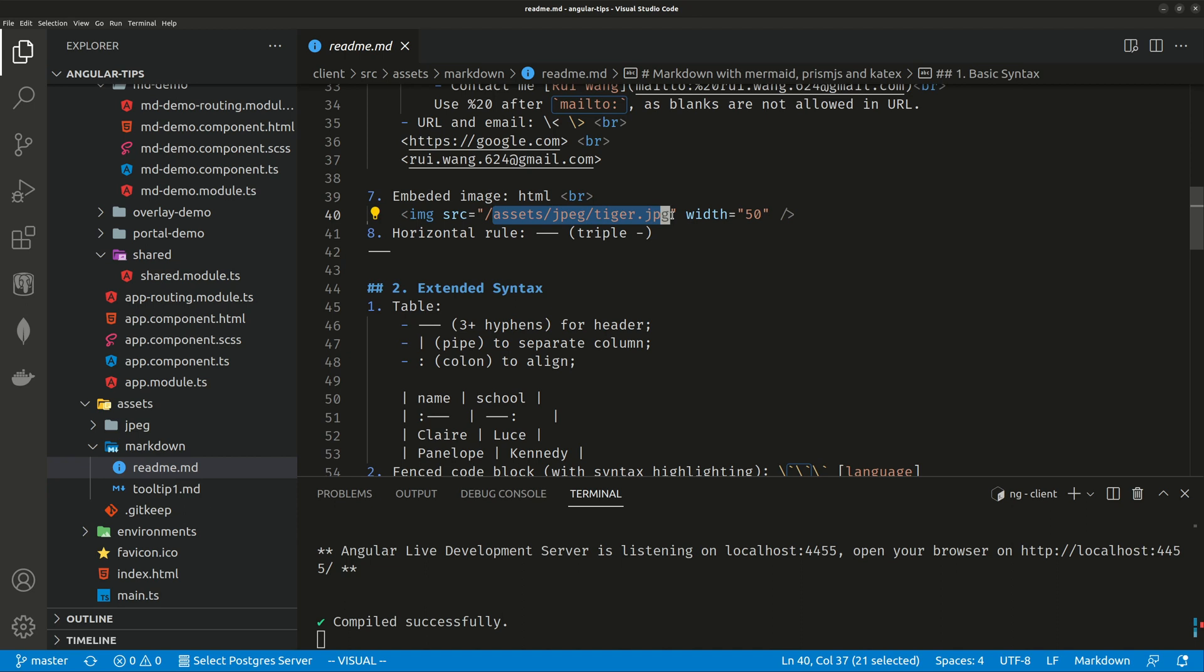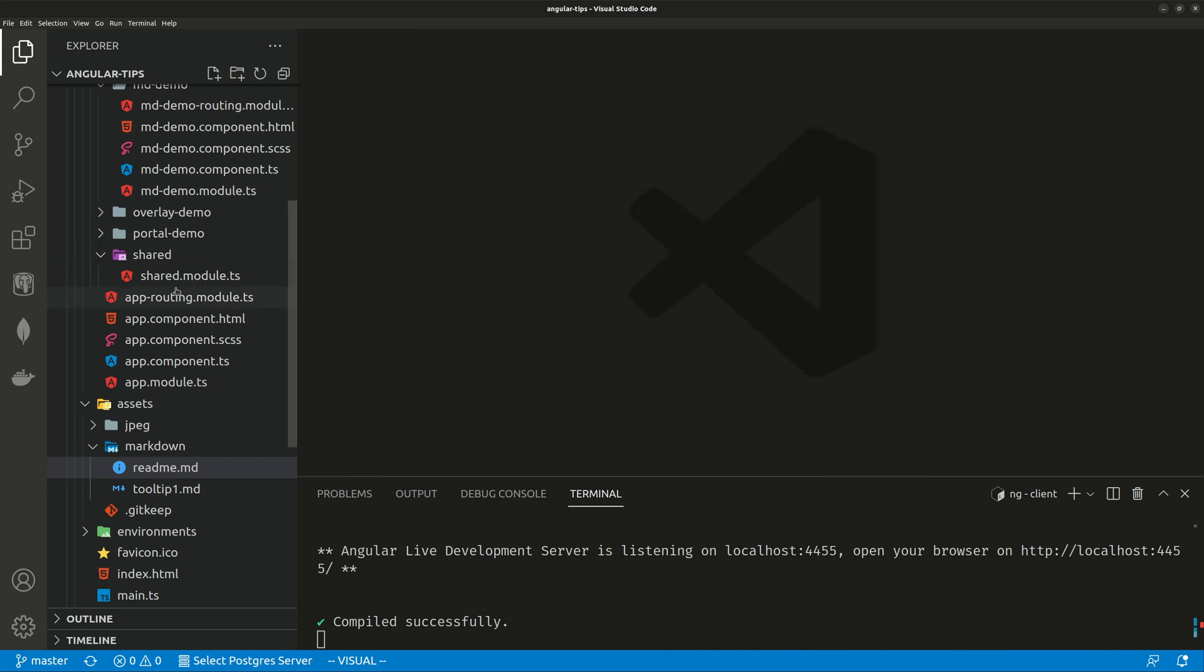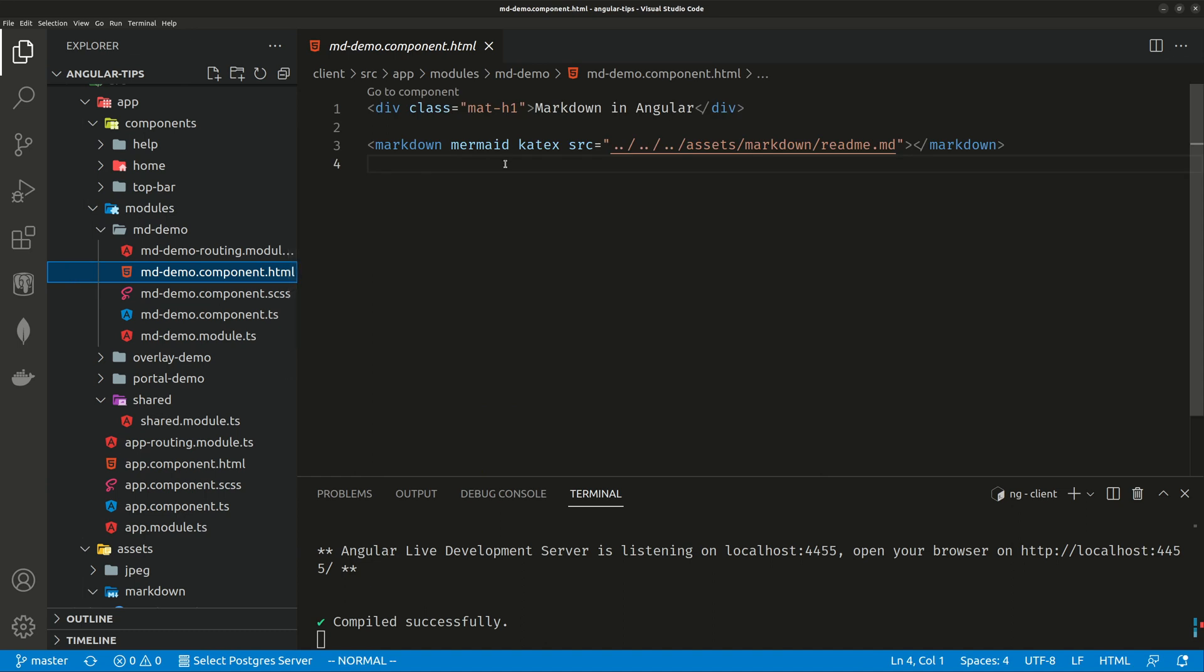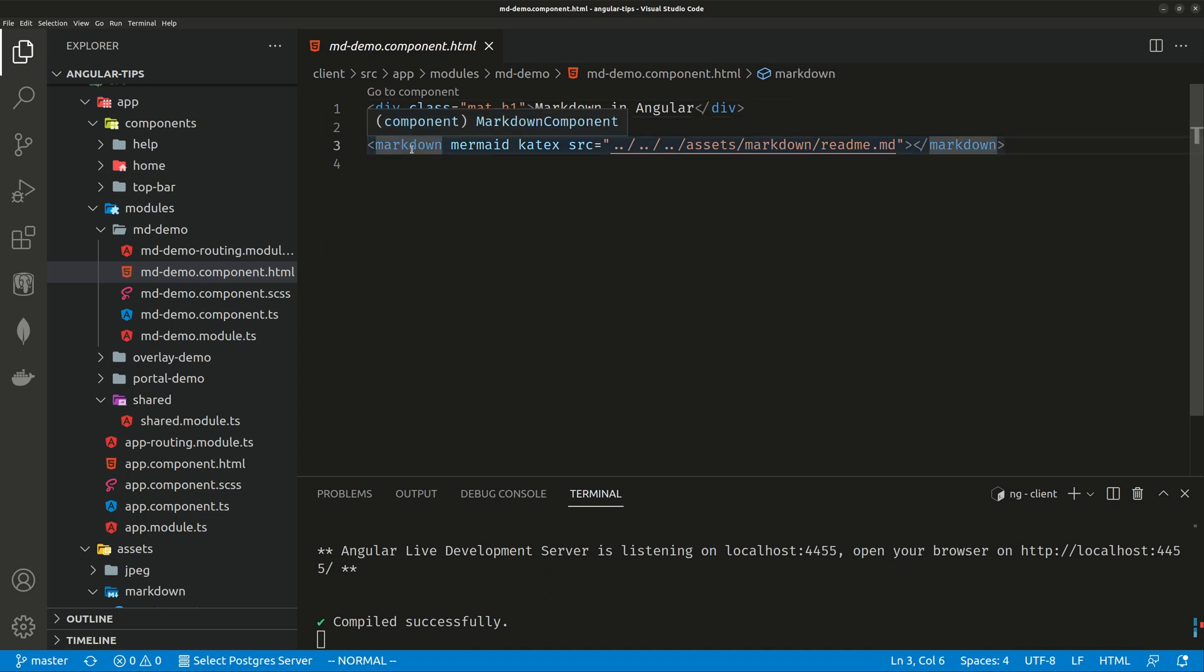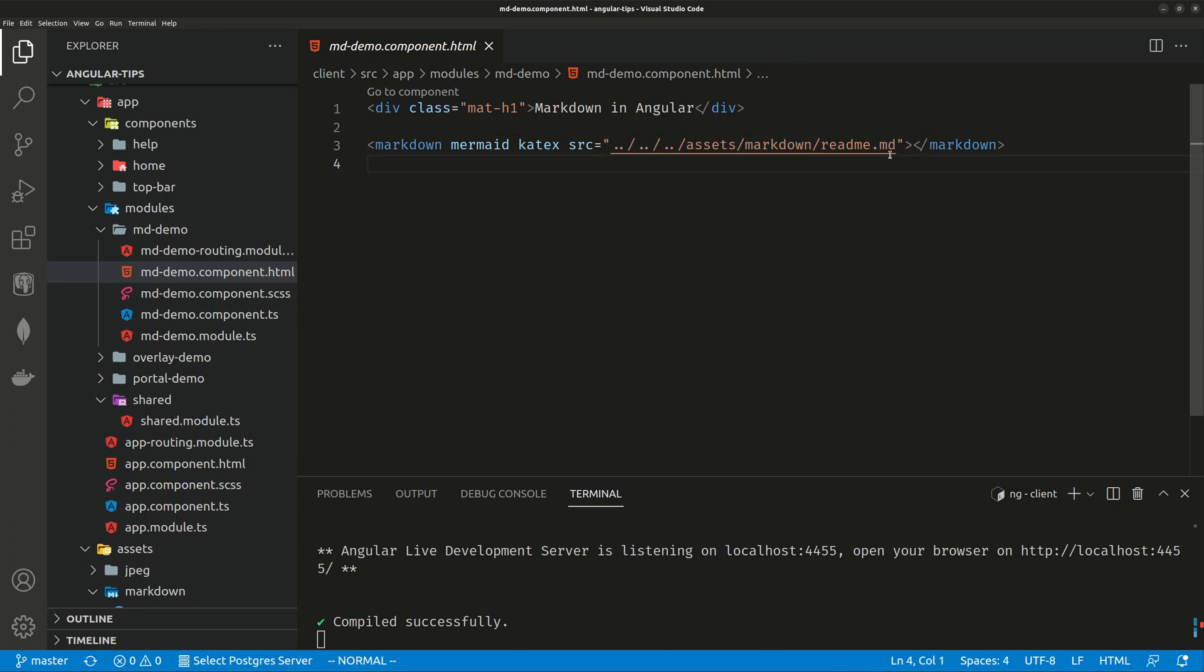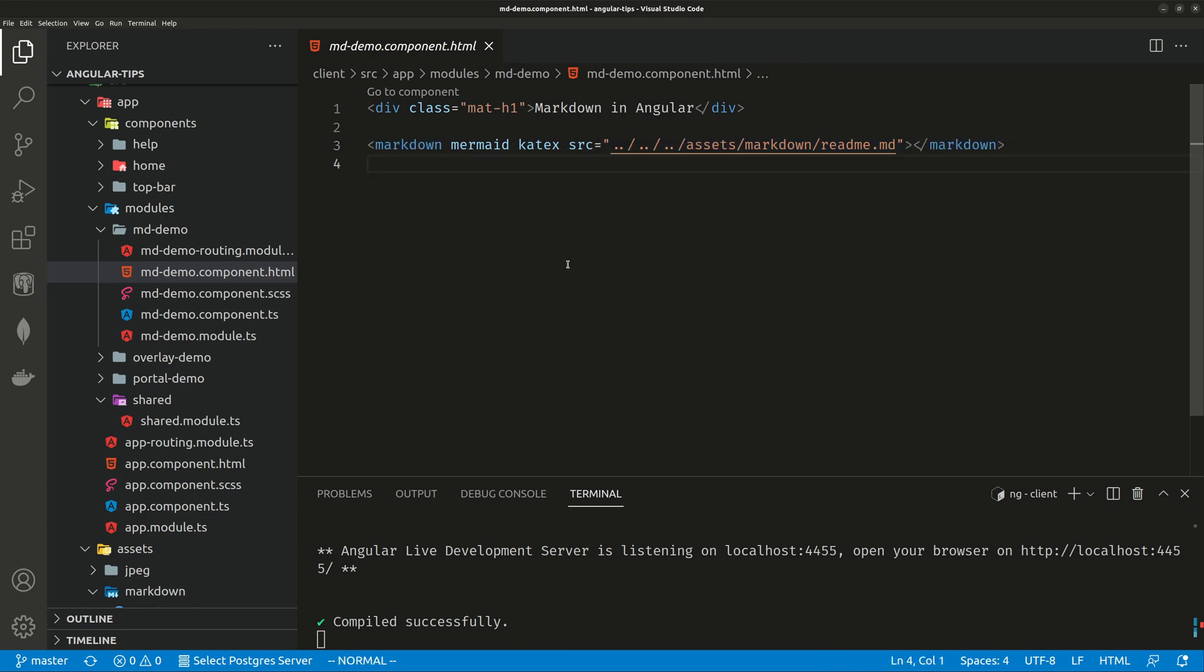So once you have created markdown files, you will be able to render it in just any component. So this component has a title markdown-angular, and then it has a markdown tag followed by two directives, mermaid and katex, and then you link it to the assets/markdown/readme file. So you basically link your markdown file, the one you